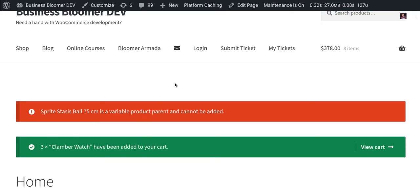This mini plugin, as all the other Business Bloomer WooCommerce mini plugins, comes with lifetime license, no annoying subscriptions, lifetime support, unlimited usage so you can install it on as many websites as you like, and super simple documentation.